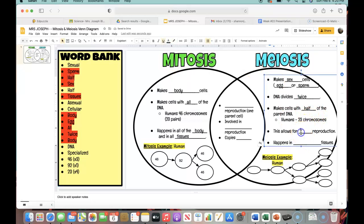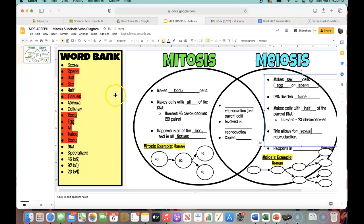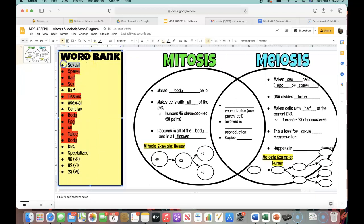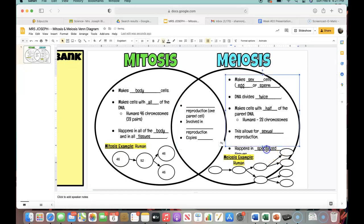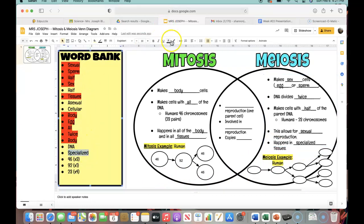This allows for what type of reproduction? Well, the whole point of meiosis is to make our sex cells, which allow us as a species to reproduce. So the whole point of this is to allow for sexual reproduction. Without egg and sperm, we would not be able to reproduce sexually — that is a big deal for the point of meiosis. This happens in blank tissues — mitosis happens in all types of tissue, but you have to have a specialized type of tissue for meiosis. It's not just any type of body tissue. So I'm going to put 'specialized' there and cross it off.